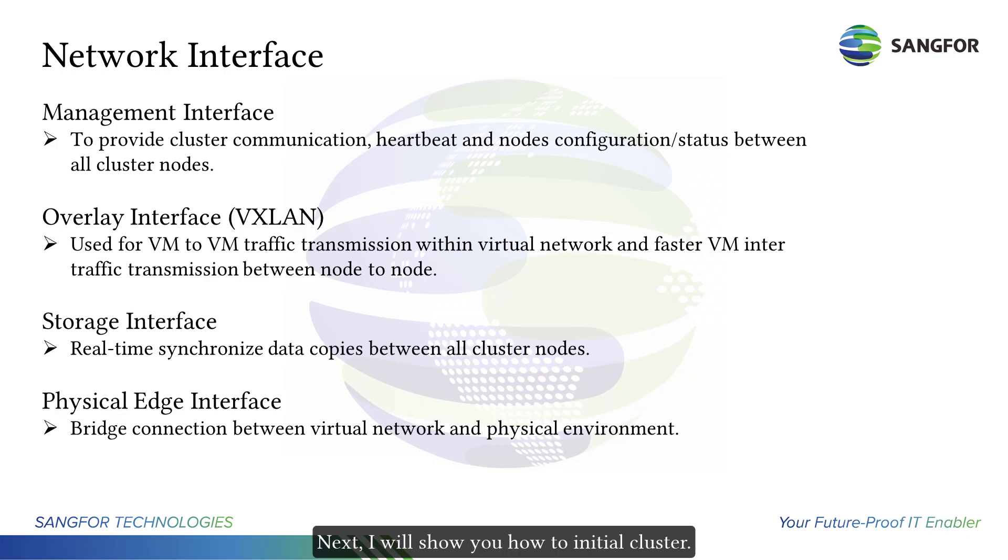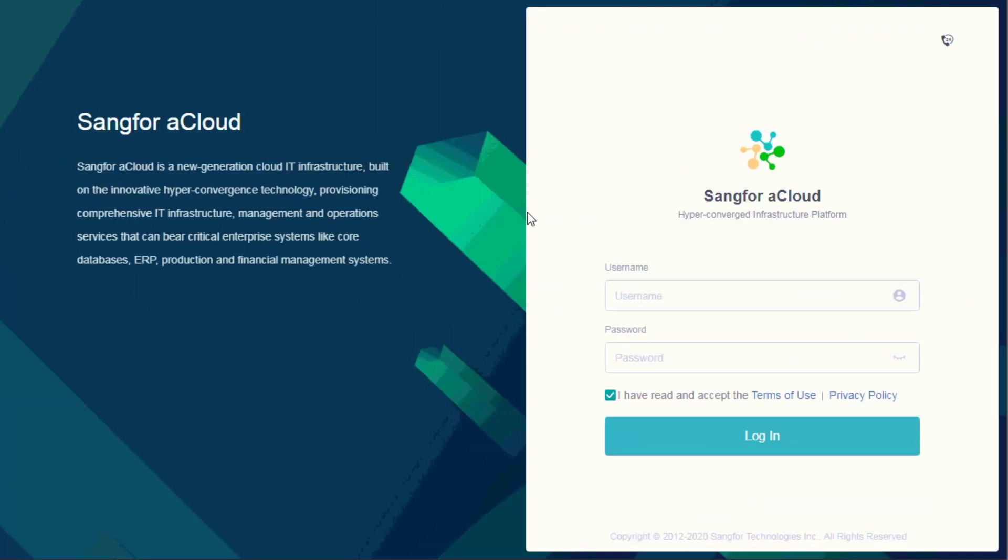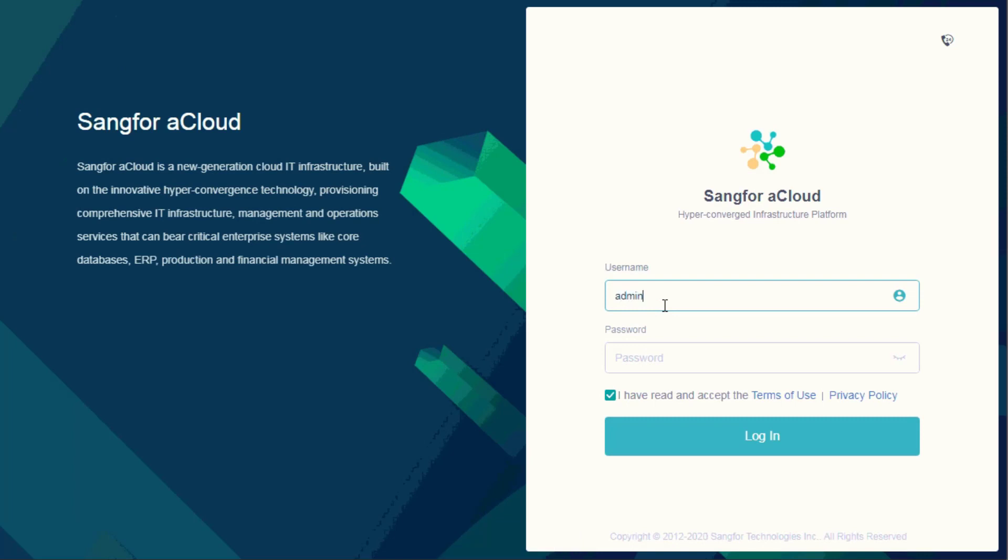Next, I will show you how to initialize cluster. Login to a cloud.